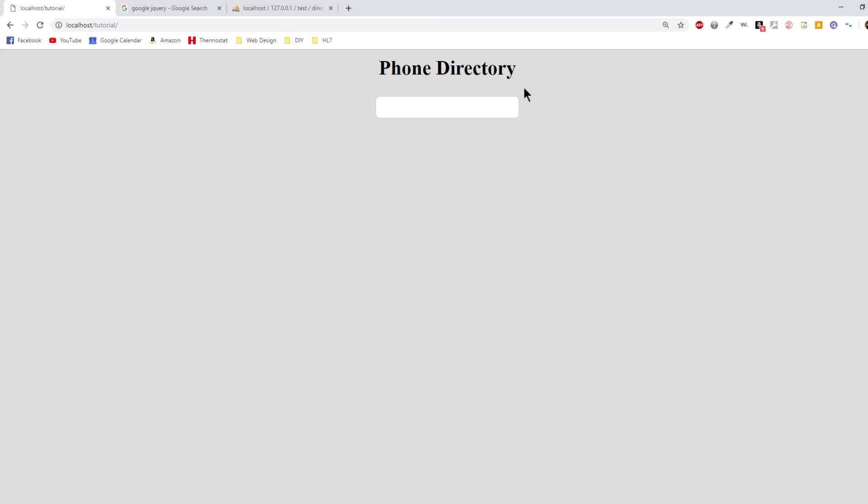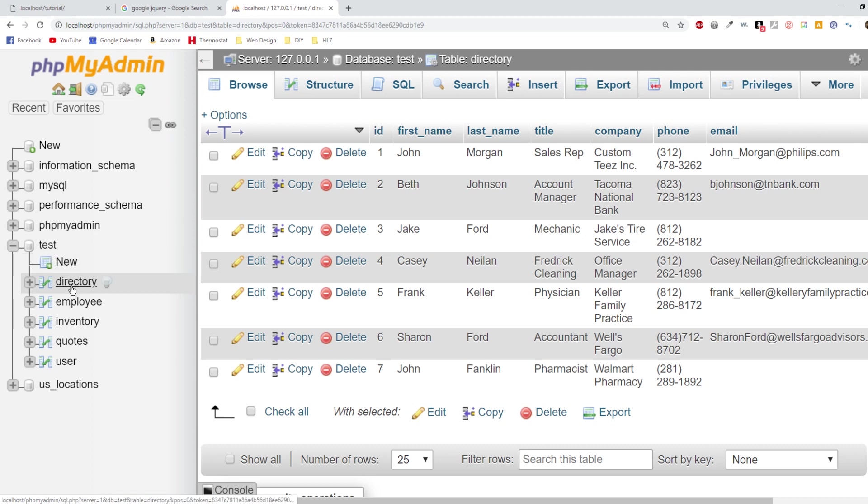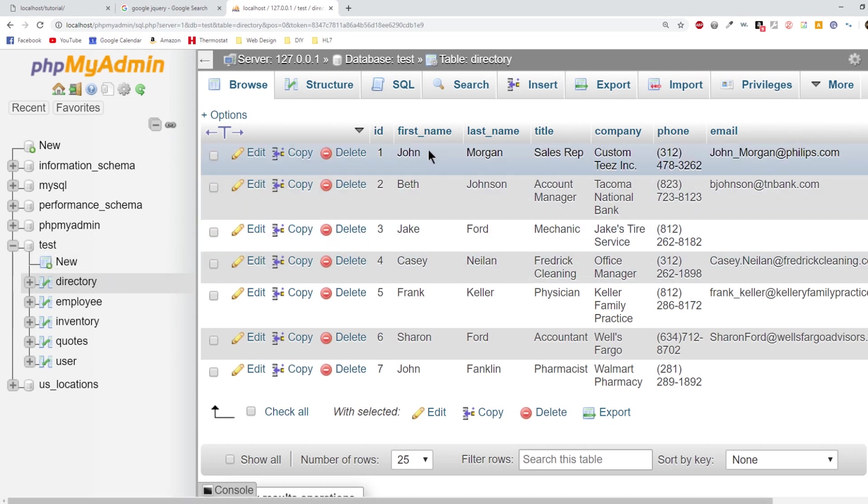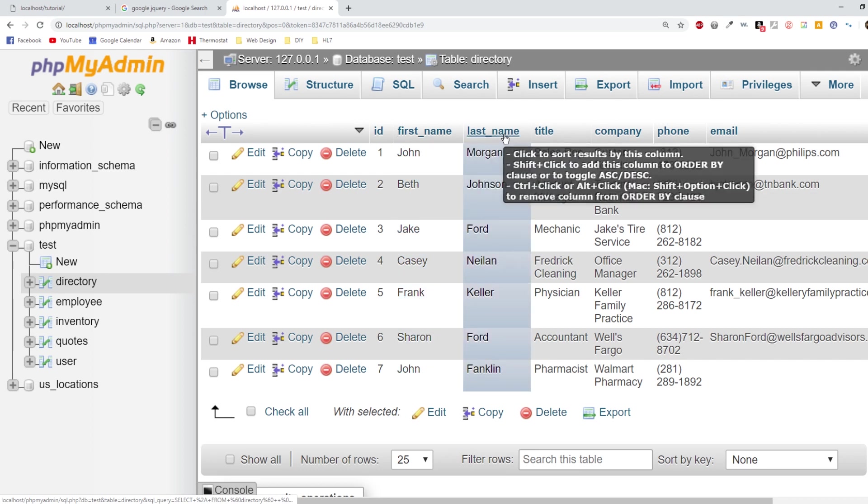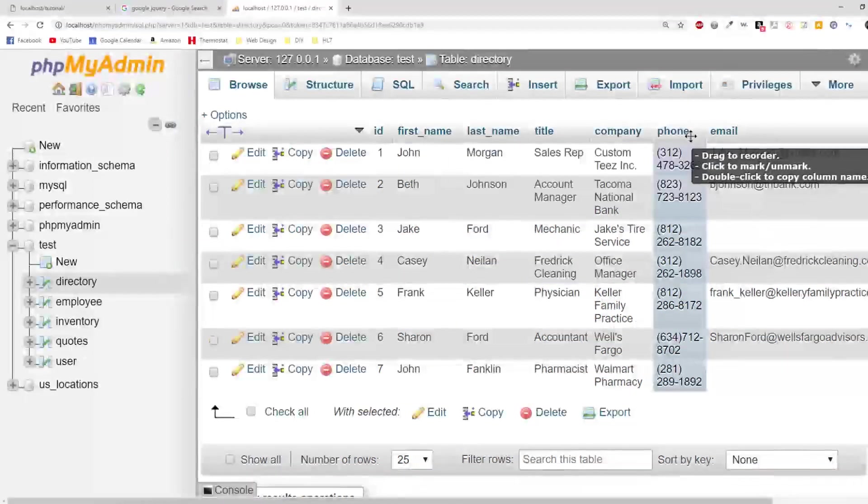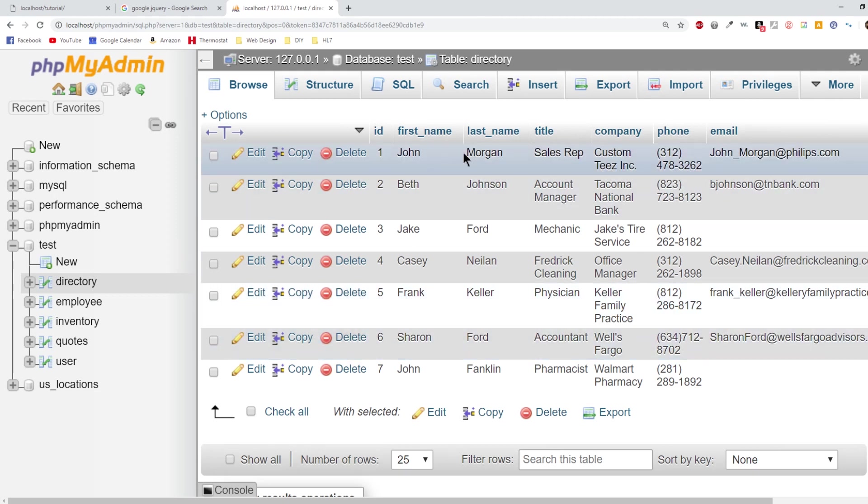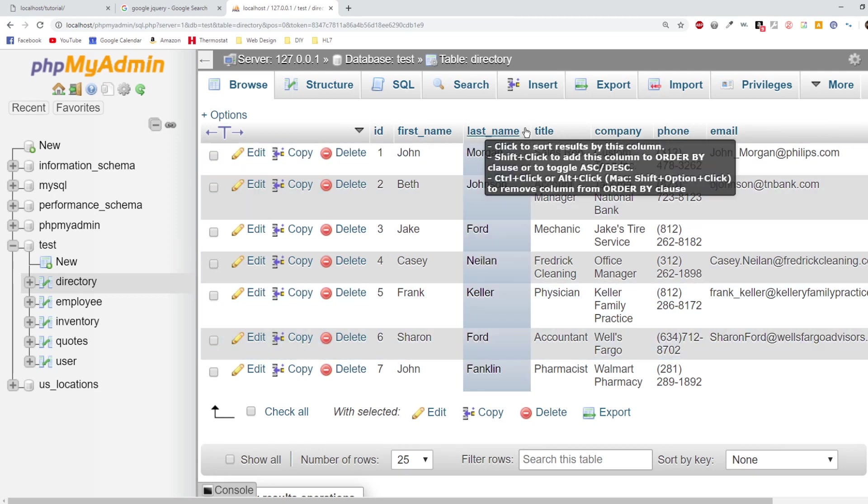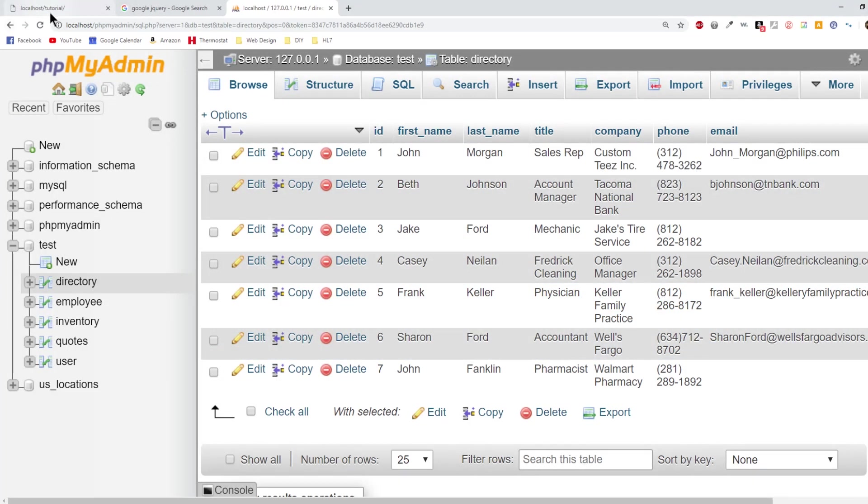I've got an example set up here and before I jump into that let's take a look at my database. I have a database called test and a table called directory. Inside of this directory I've got some columns: first name, last name, title, company, phone, email address, pretty much anything that you would find in a standard contact list.